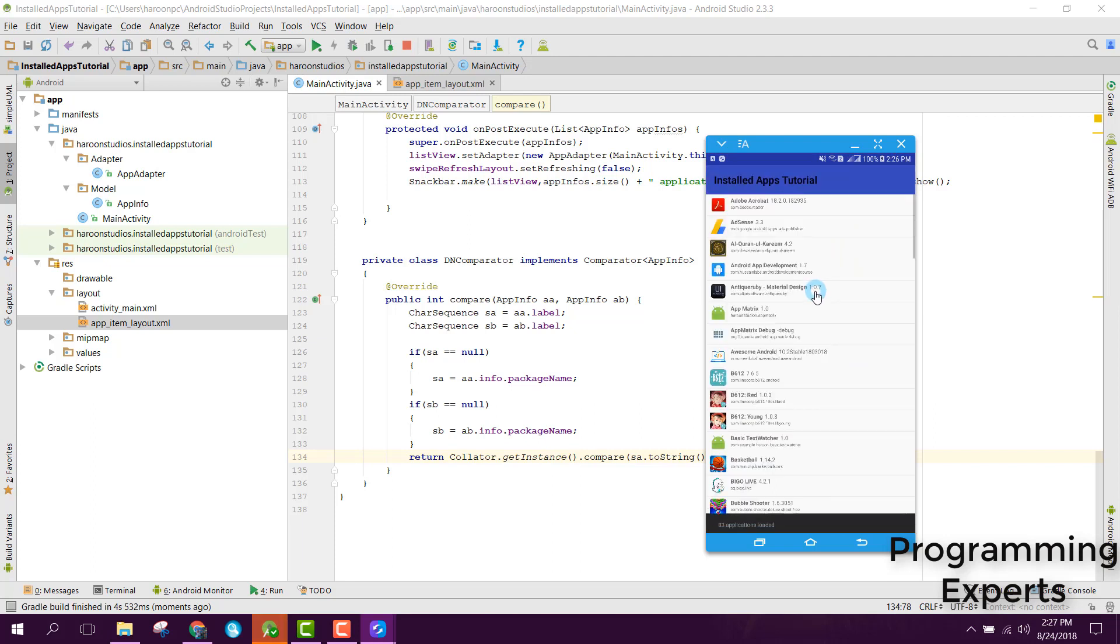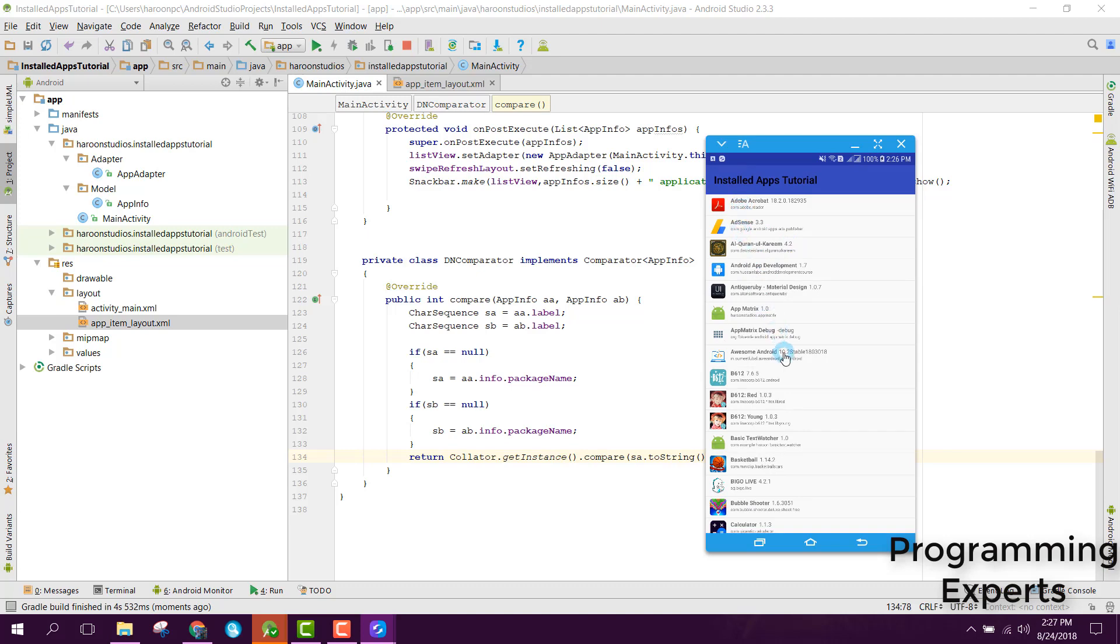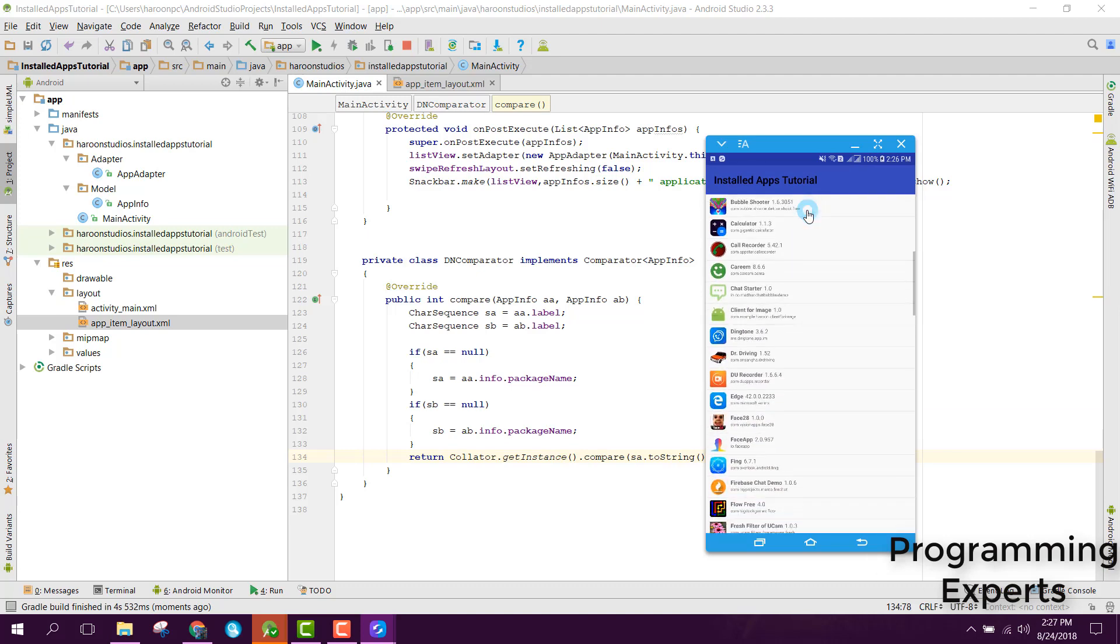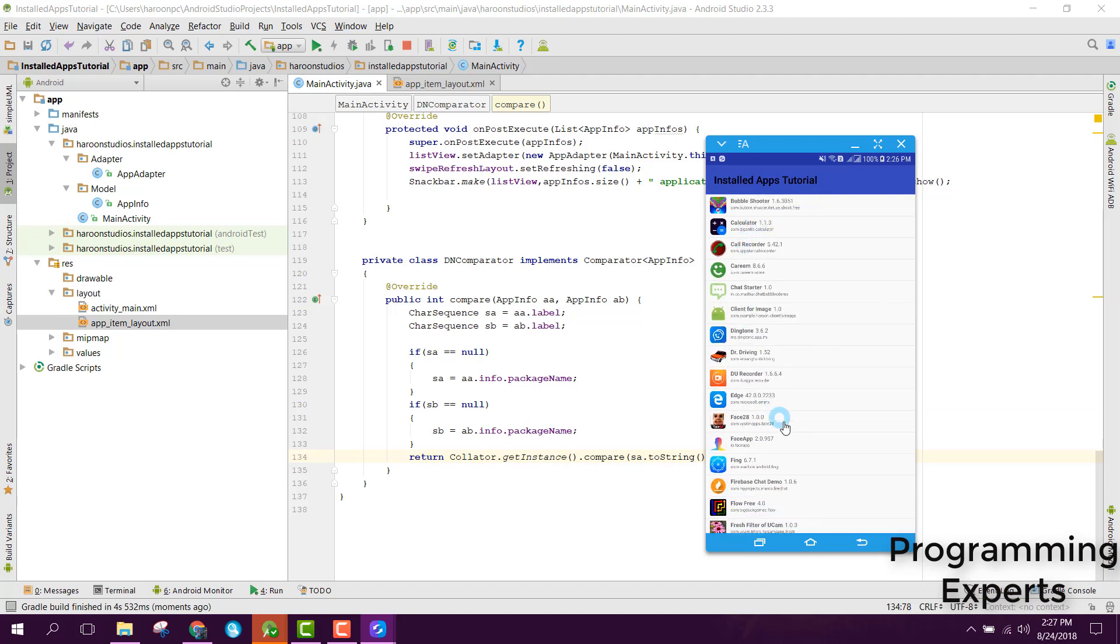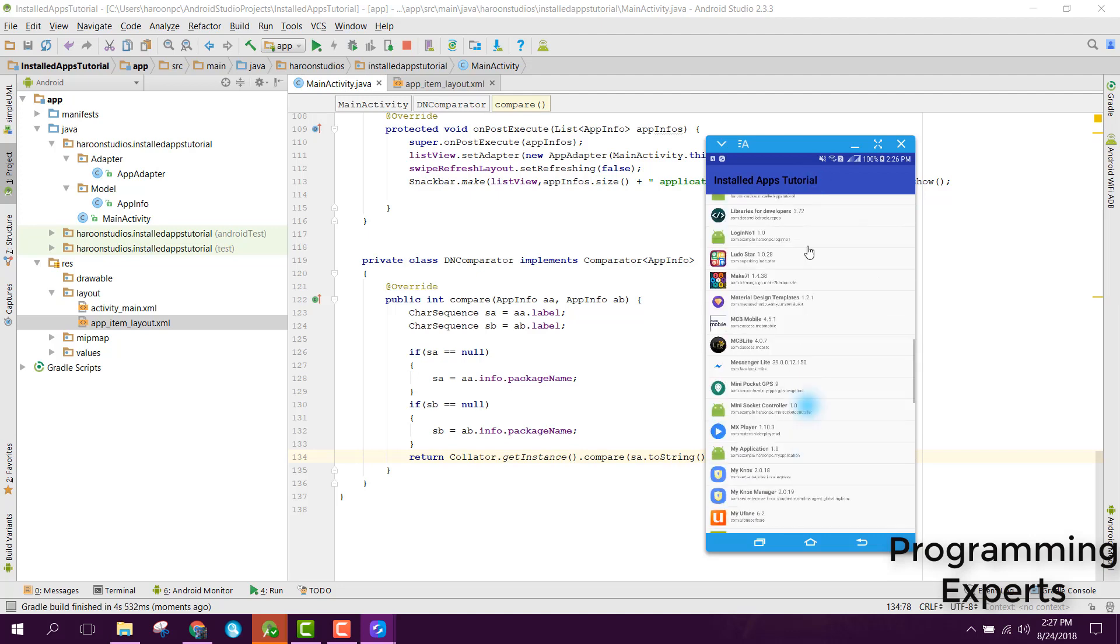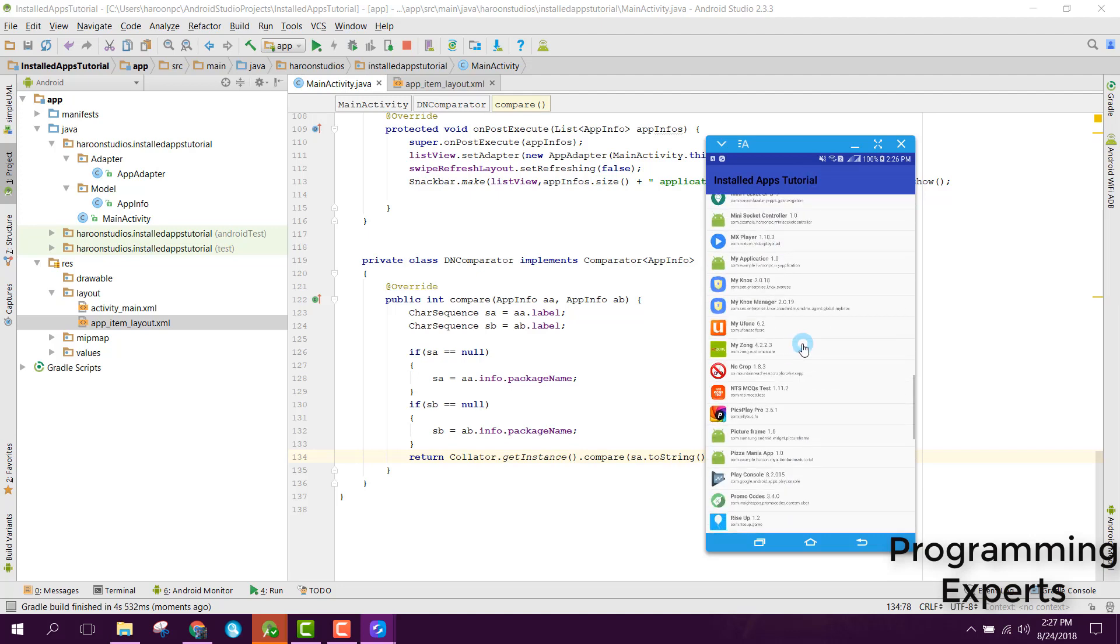Now our application is running and as you can see, we are displaying all the applications in ascending order from A to Z. If you like the video, please like and subscribe.